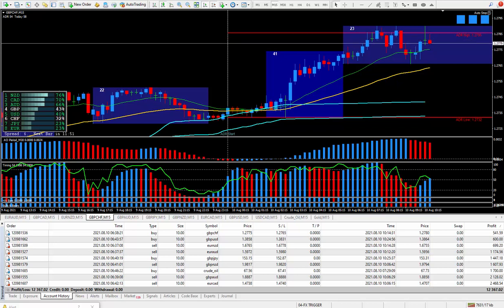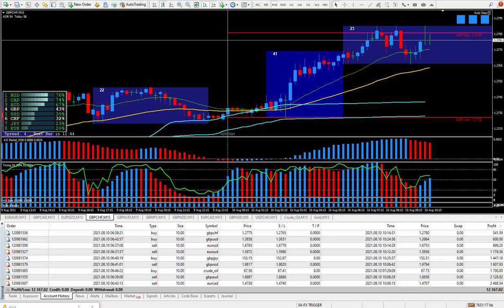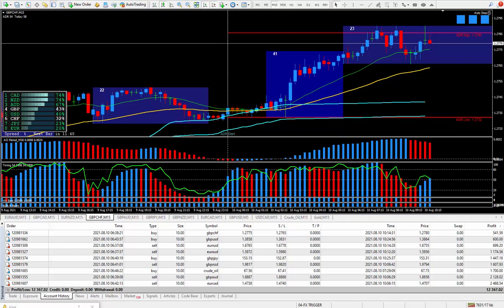I highly suggest putting in more than one trade at a time as no one knows which pair will move the greatest number of PIPs. That is why I place three or more trades at a time.